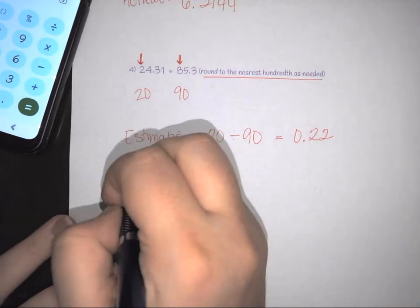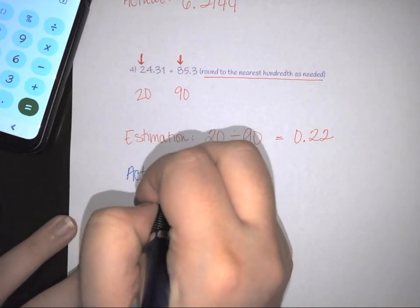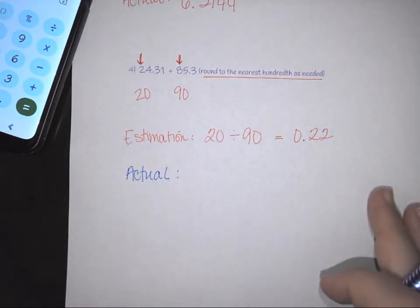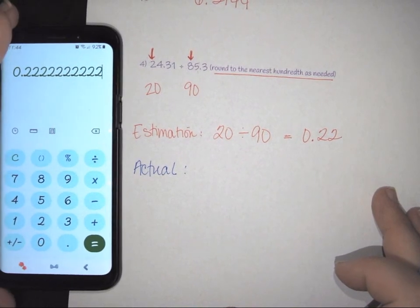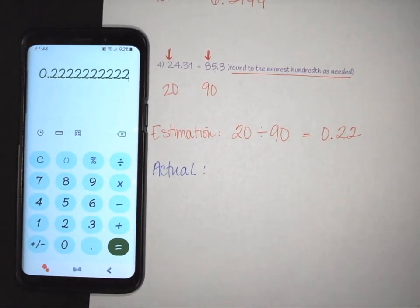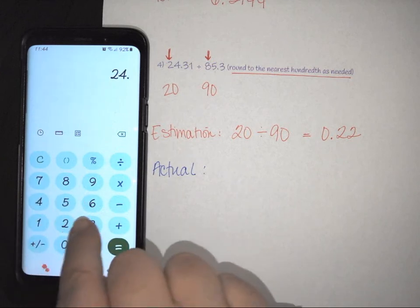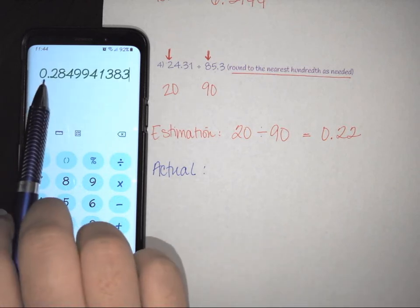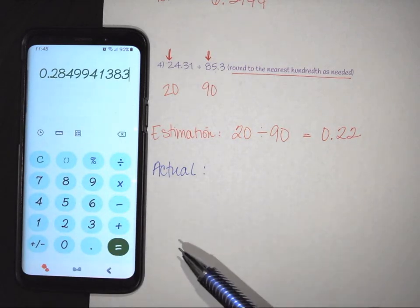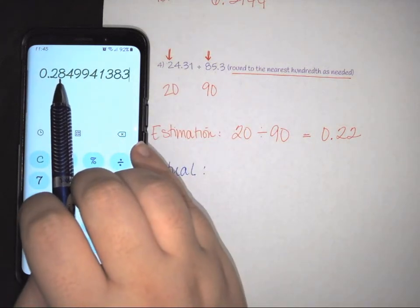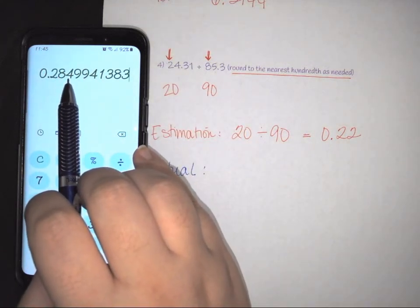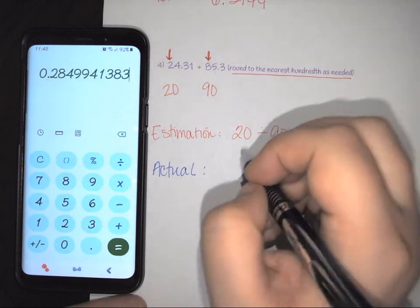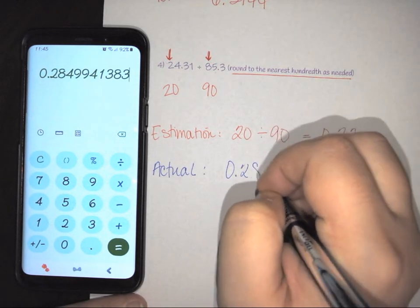For the actual calculation, we divide 24.31 by 85.3 on a calculator. This also gives a long decimal. We want the hundredths place — the second digit after the decimal. Looking at the digit next to it, which is 4 — less than 5 — we stay the same, so the actual result rounded to the nearest hundredth is 0.28.